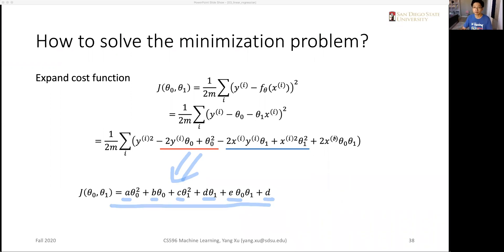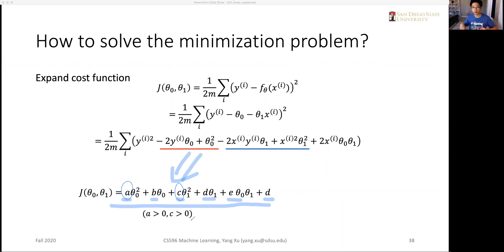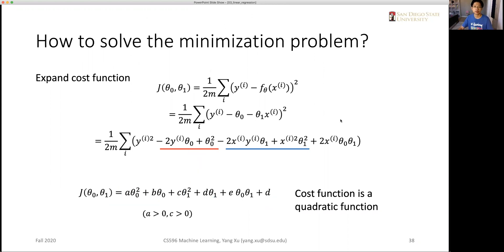We also know that all the coefficients before the quadratic terms — 'a' and 'c' here — are greater than 0. This is important because for a quadratic function with one variable, the coefficient before the quadratic term determines whether the opening faces upward or downward. Knowing it is a quadratic function will help us decide the next step to minimize it.